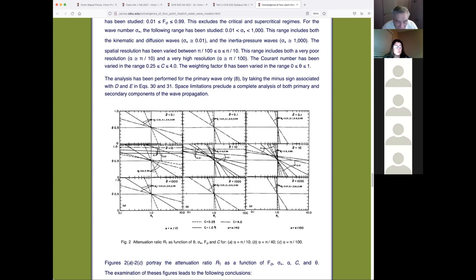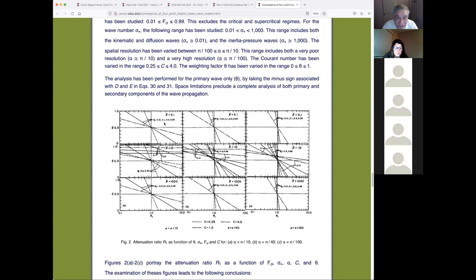We use three Courant numbers — 0.25, 1, and 4 — and three resolutions: π/10 (coarse), π/40 (intermediate), and π/100 (refined). We also varied the Froude number and theta, so convergence is a function of five parameters: Froude number, dimensionless wave number, spatial resolution, Courant number, and weighting factor theta. The chart shows R1 for all these combinations.